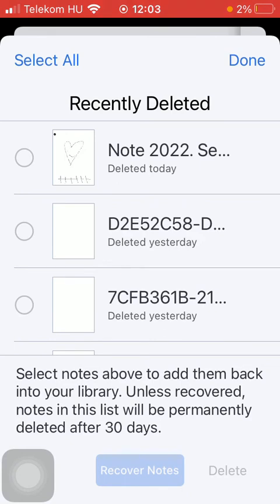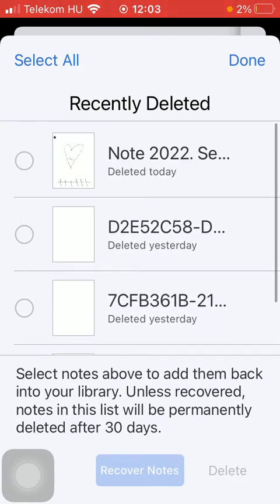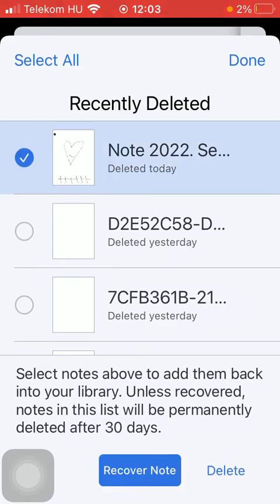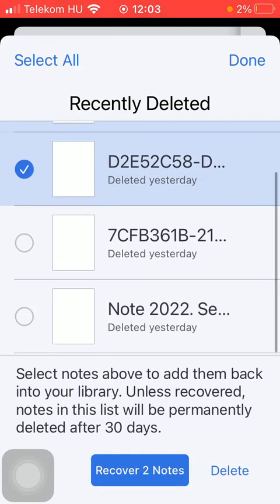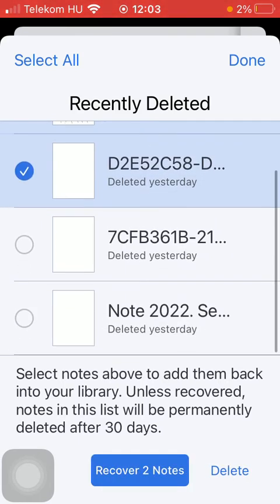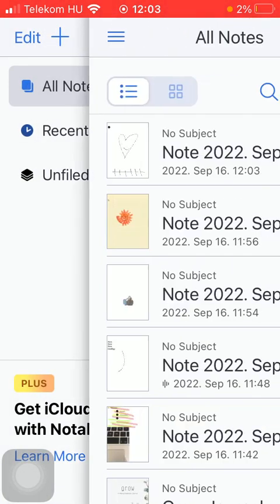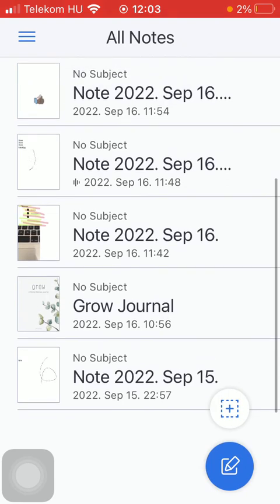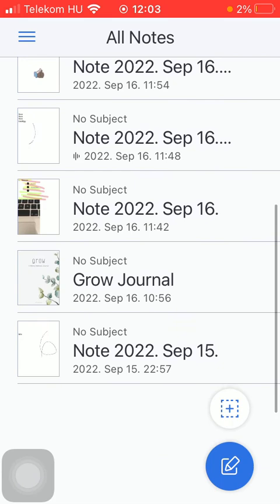Here you can see your recently deleted items, which you can recover by simply clicking on the circle and putting a check mark into it, and then pressing the button to recover the notes. You will then be able to see them back in your All Notes section.